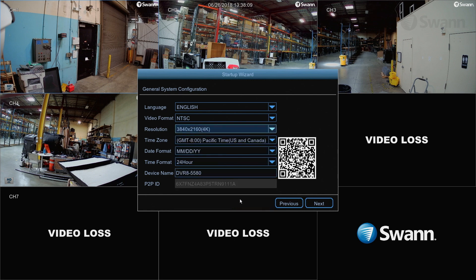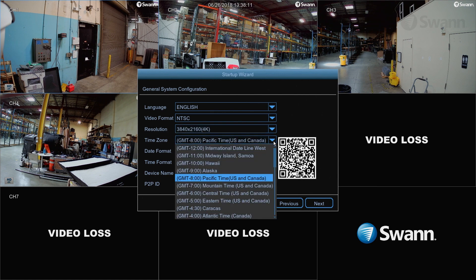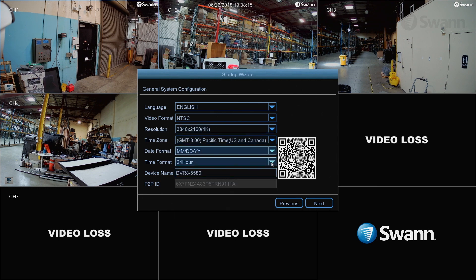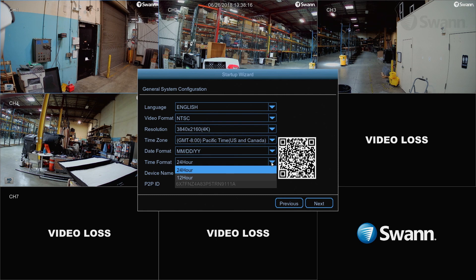Now select the appropriate time zone for your region. Then select your preferred date format. Next, select your preferred time format.